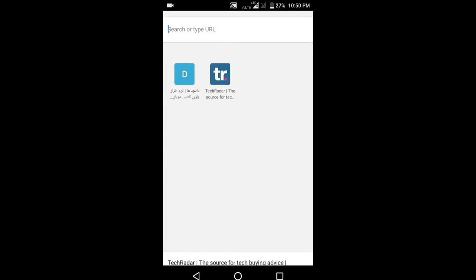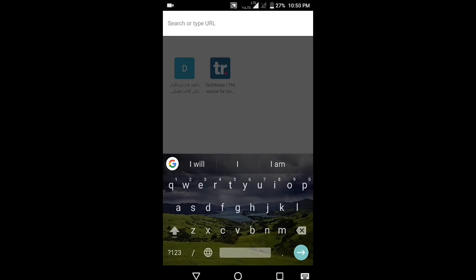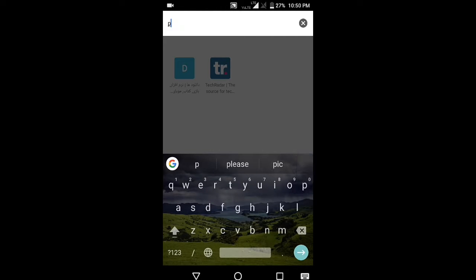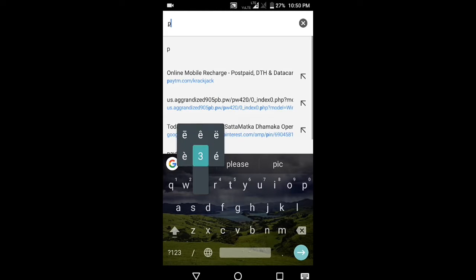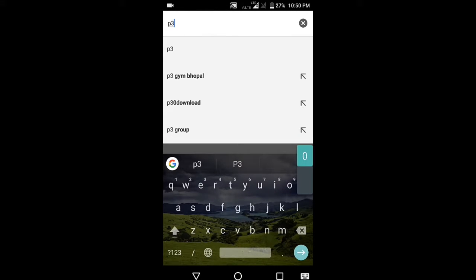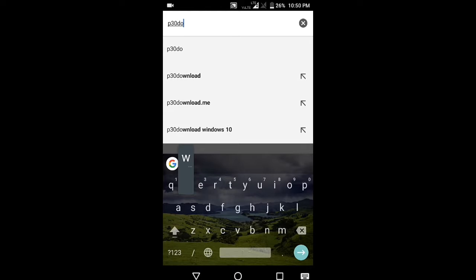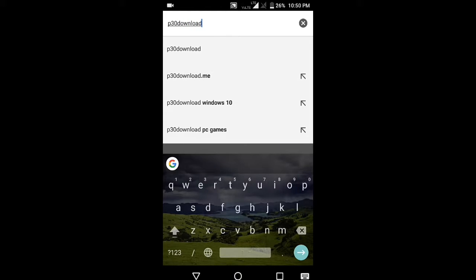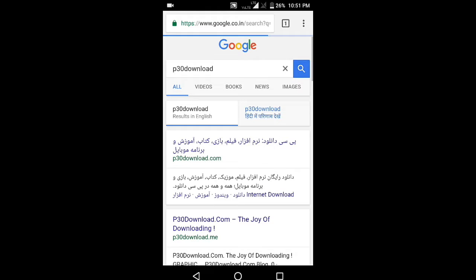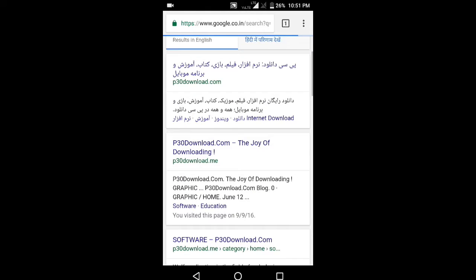Let's go to our second site. Open a new tab and search for p30 download, go to p30download.me.